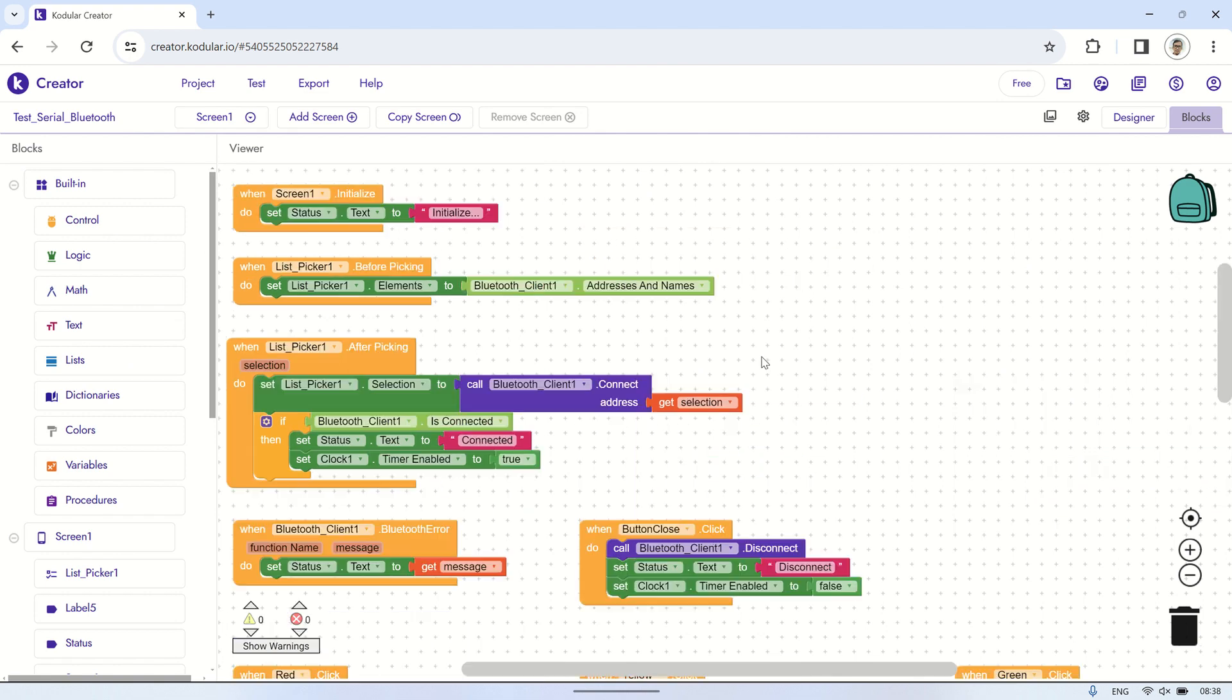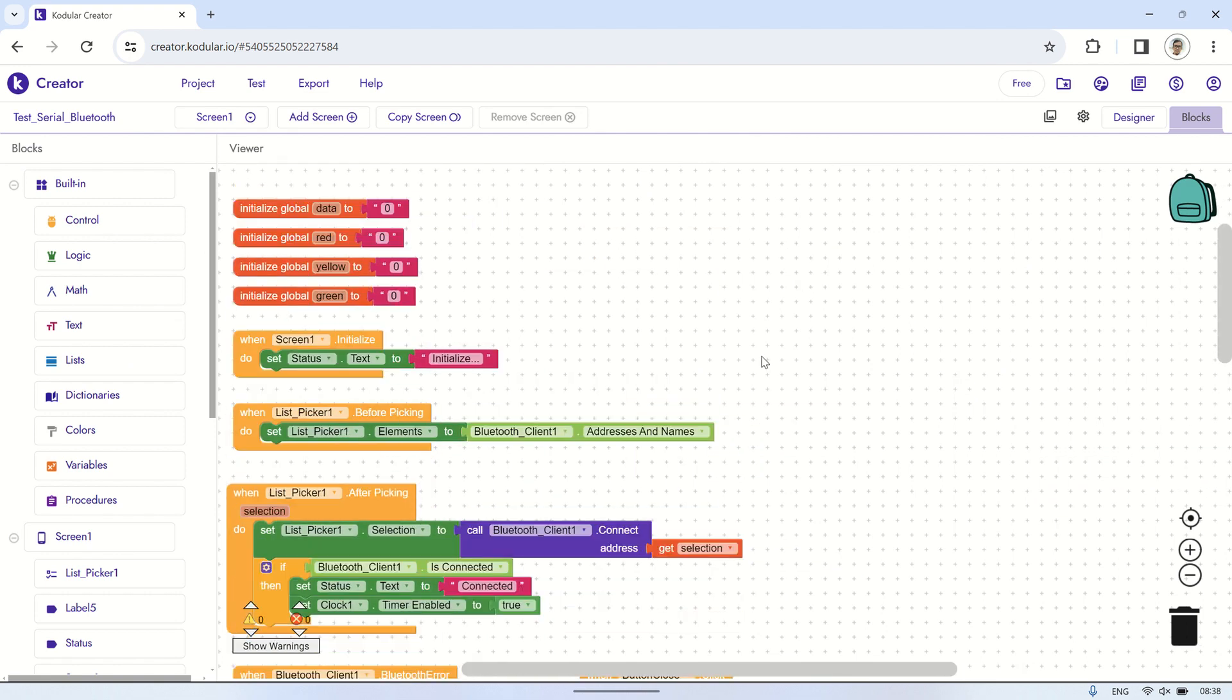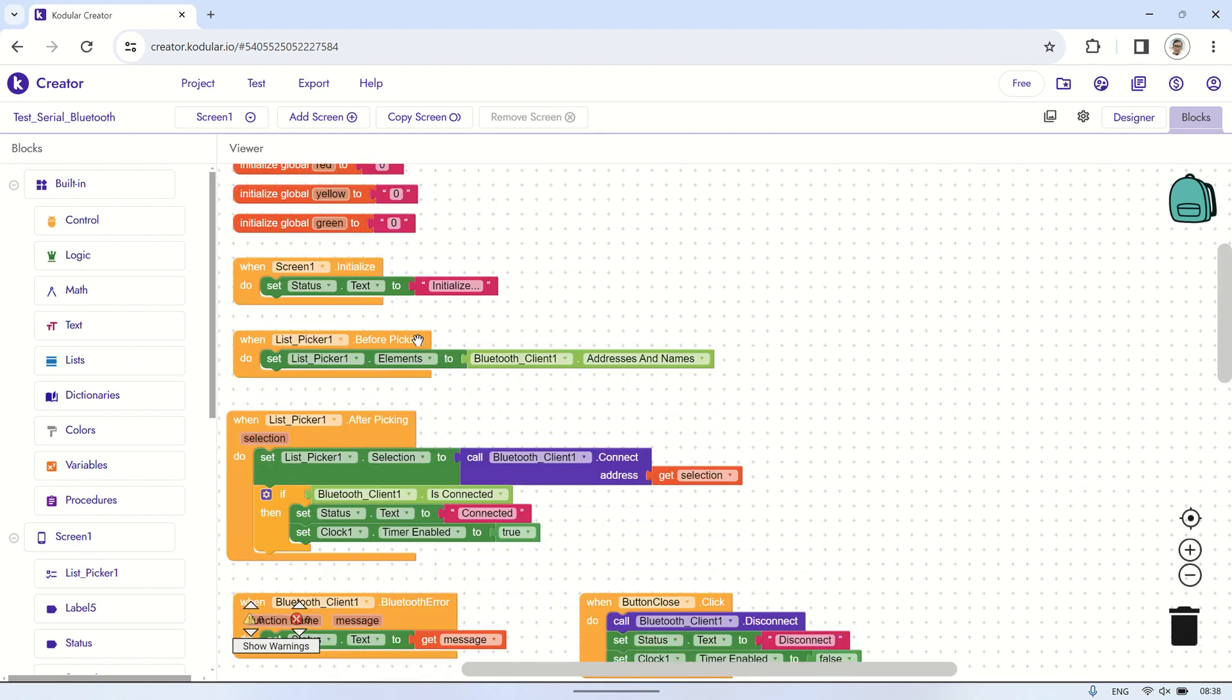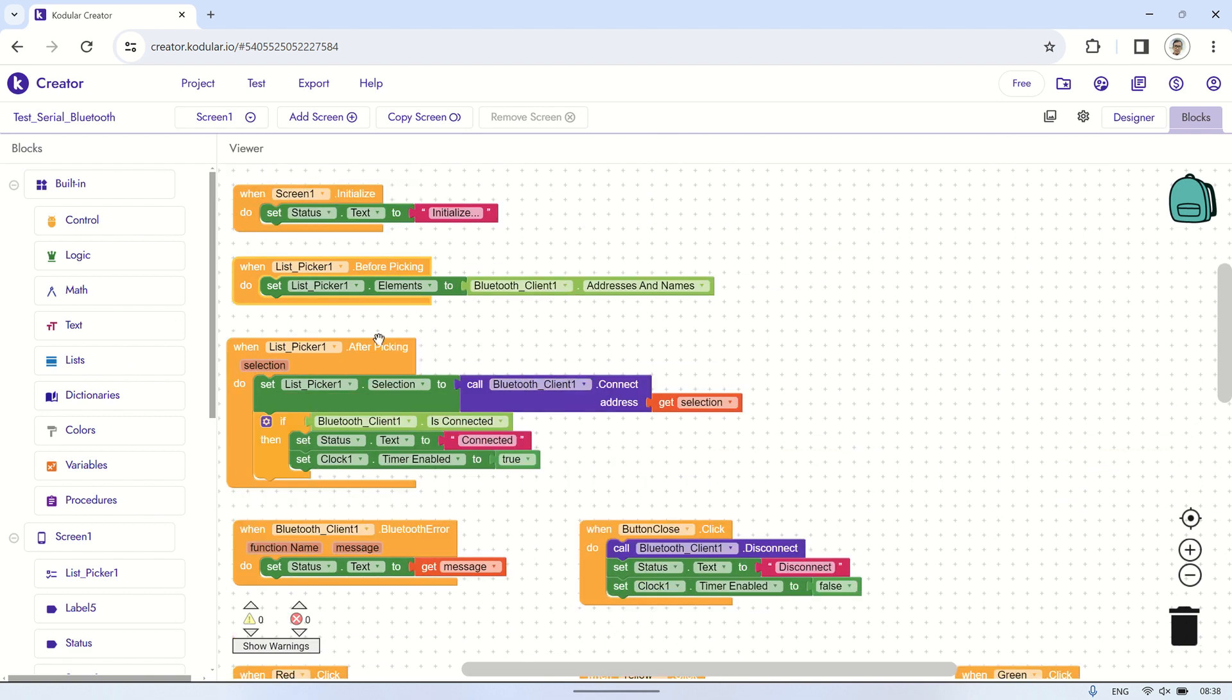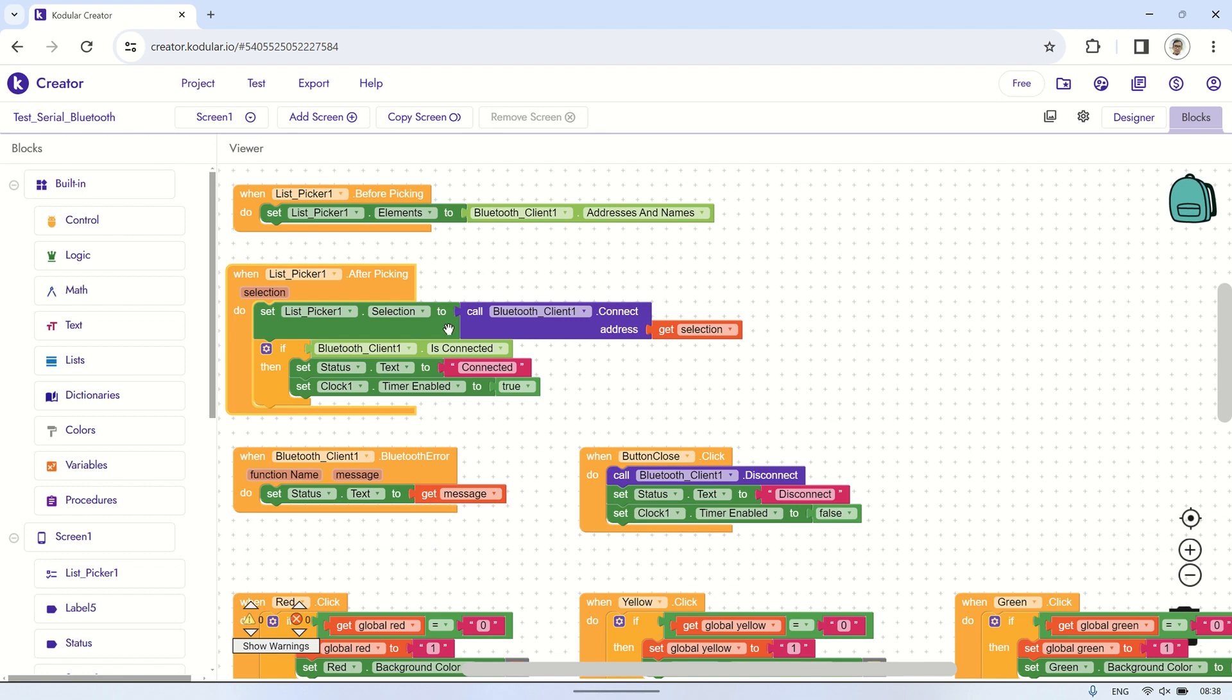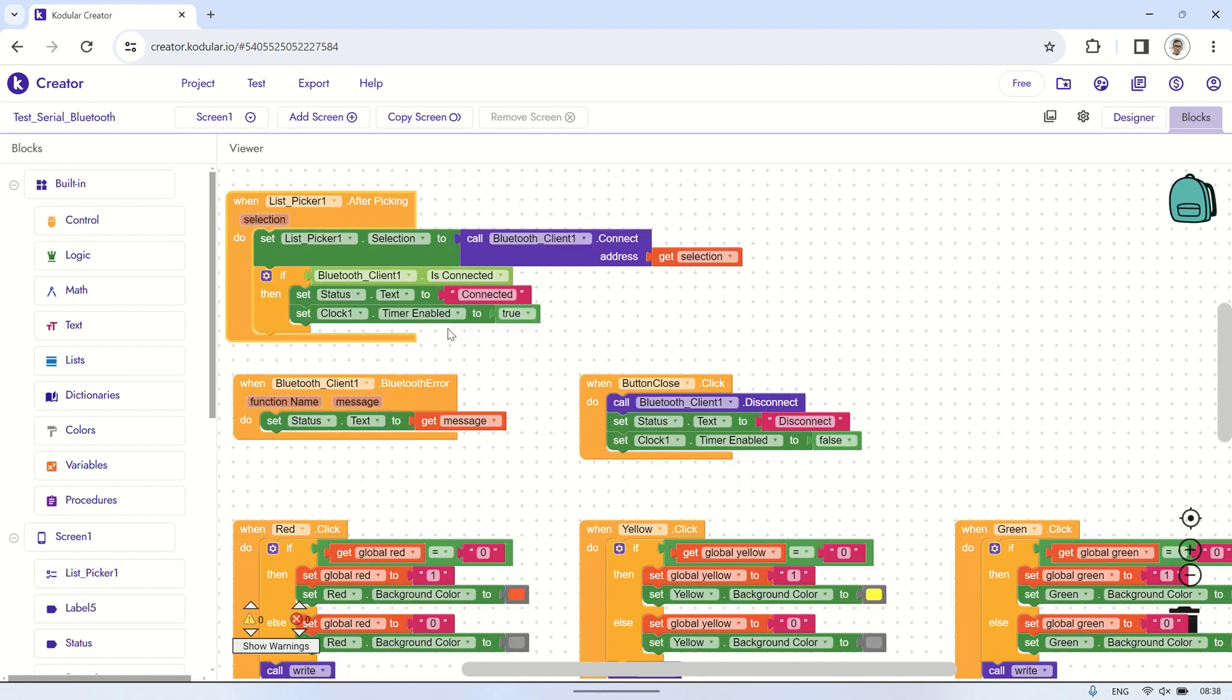Here are the Codgler block codes. We begin by initializing several variables that will be used throughout the program. Then, there's a button for establishing a Bluetooth connection to select a Bluetooth device and initiate the connection.